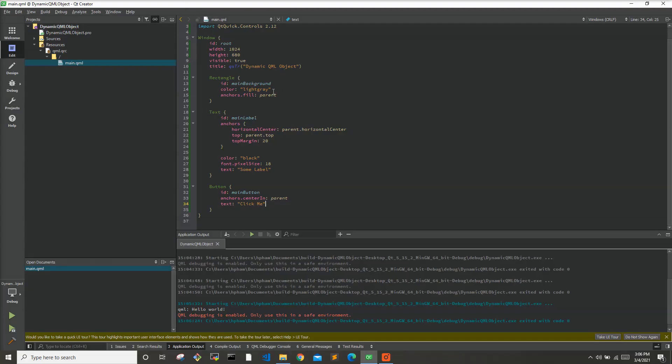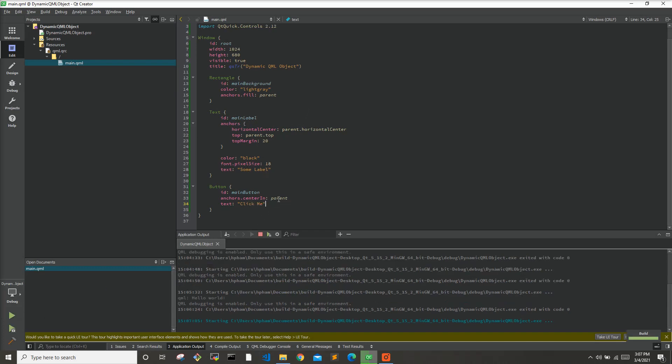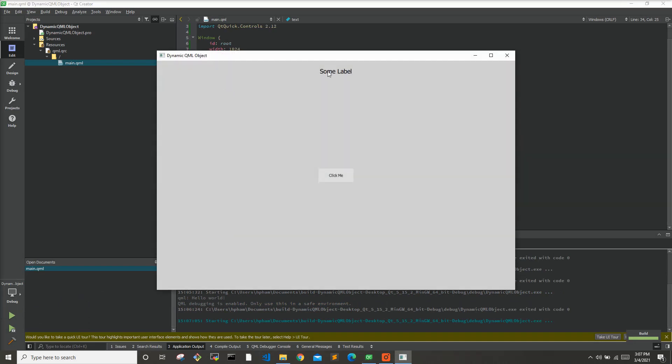Okay, so I'm starting out with a fairly basic Qt Quick application here. Just a window with the main background on the window that is light gray, some label text that's just saying some label, and a button that says click me. I'll just run it to show you. Here it is, some label, button that says click me. It does nothing right now when you click it.